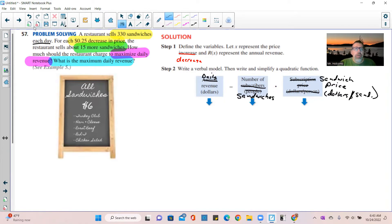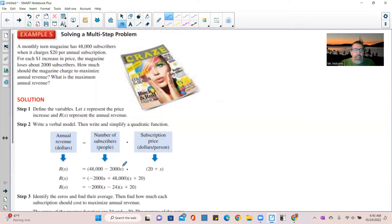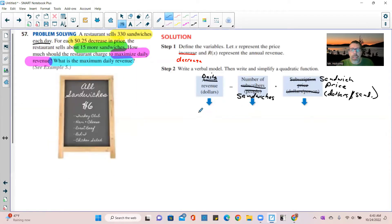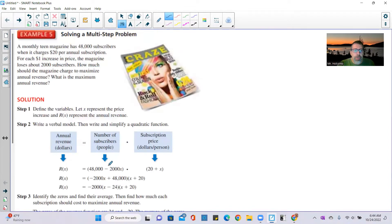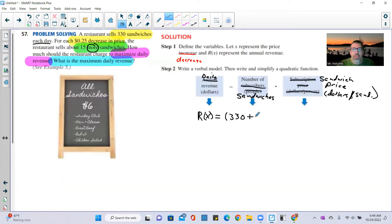So r of x equals the number of sandwiches. They currently have 330, and since we're decreasing the price, they'll sell more — so it's 330 plus the increase in sandwiches. For each 25-cent decrease in price, they sell 15 more sandwiches. So the number of sandwiches sold is 330 plus 15x.